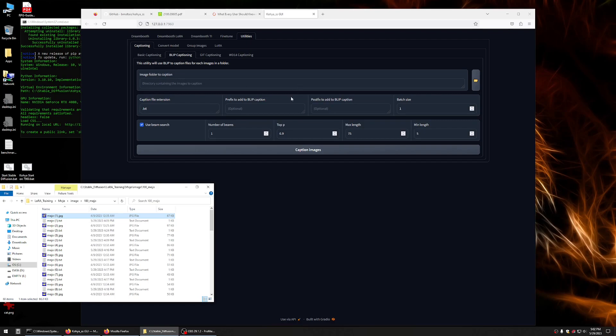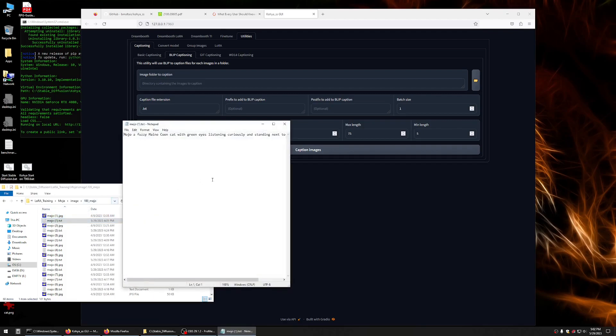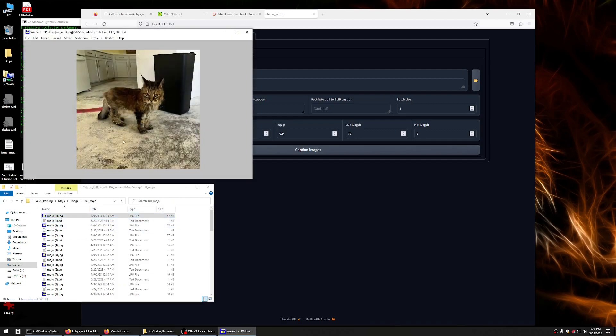So, I recommend doing that. If I do that now, it's going to overwrite all of these images. Once it's done, actually, yeah, once it's done, you're going to want to go back into each text file and just make sure it makes sense. Some of my text files, it said mojo is a dog. Some of my text files, it said mojo is a person, depending on the angles and things.